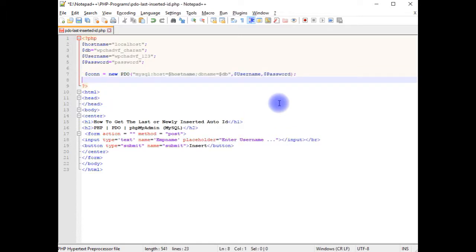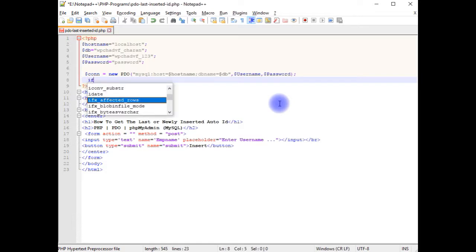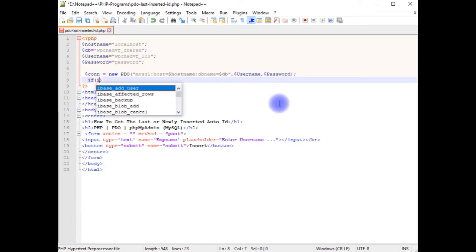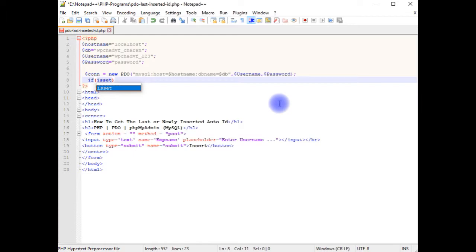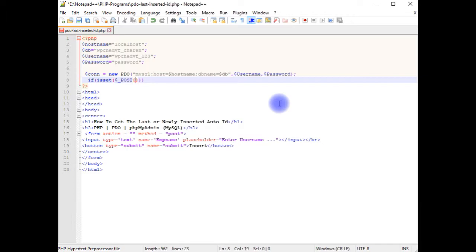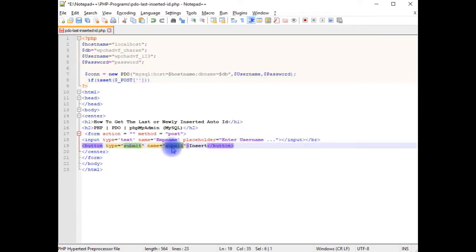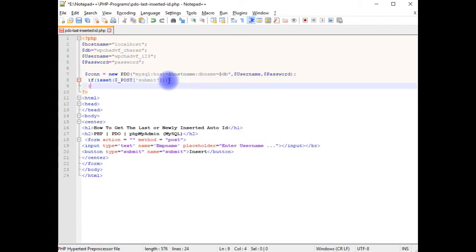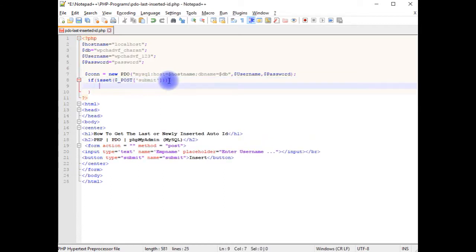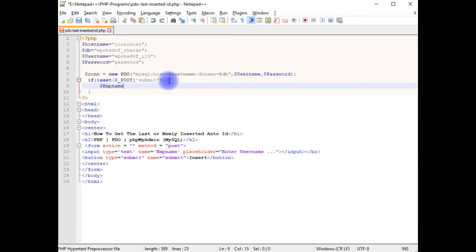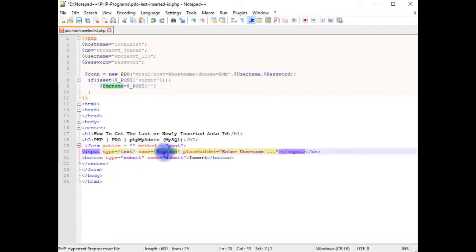if isset method, dollar underscore POST between square brackets in single quotes I am adding the submit name. I am creating a variable $empname equals dollar underscore POST between square brackets, I am adding the input text box name.